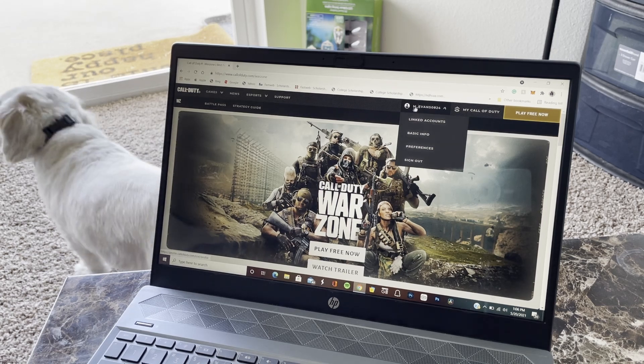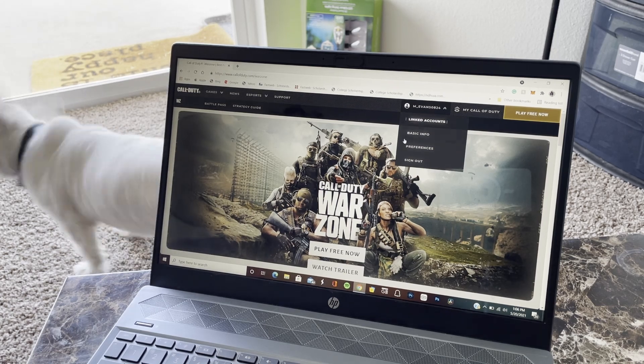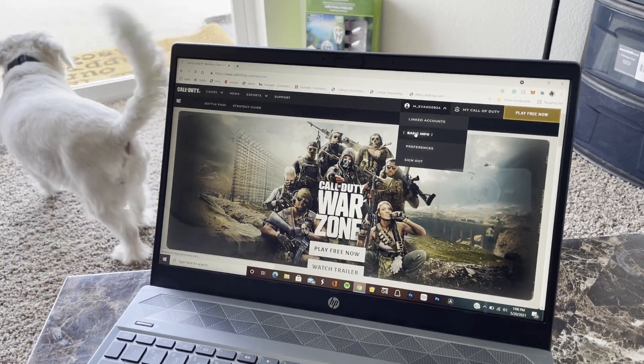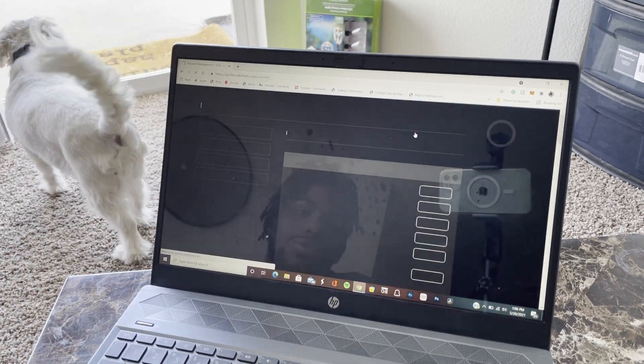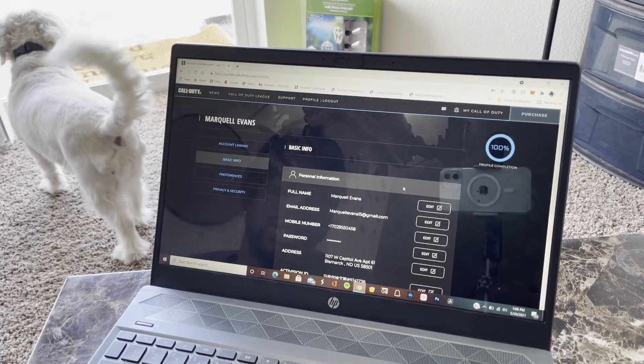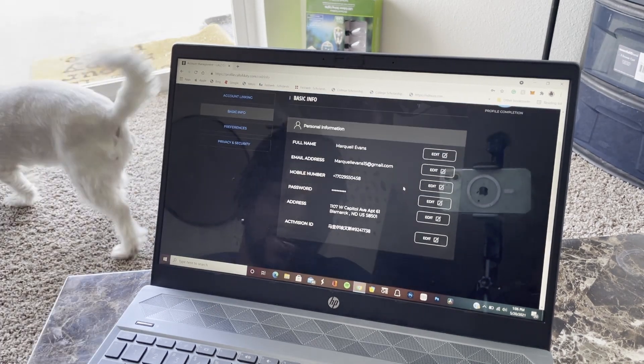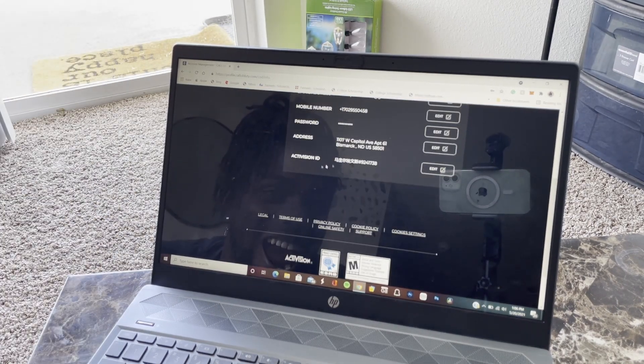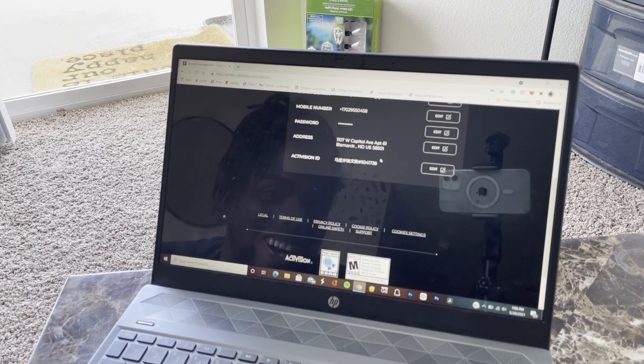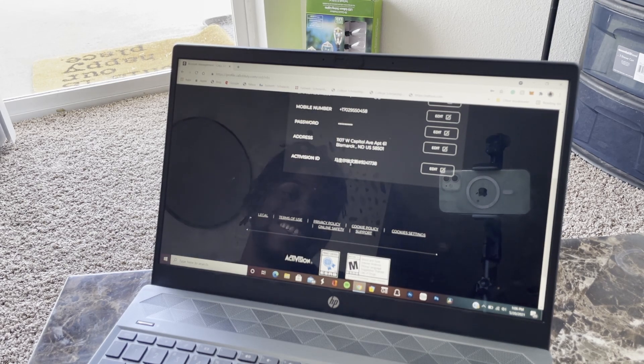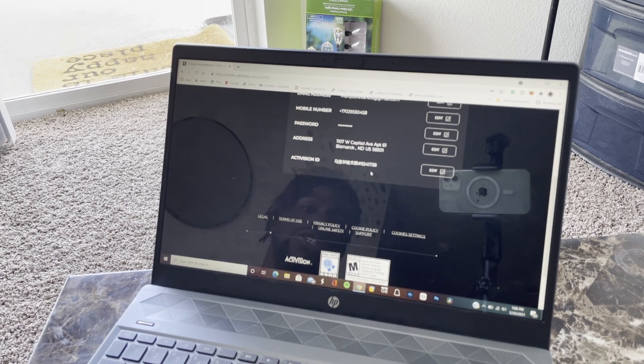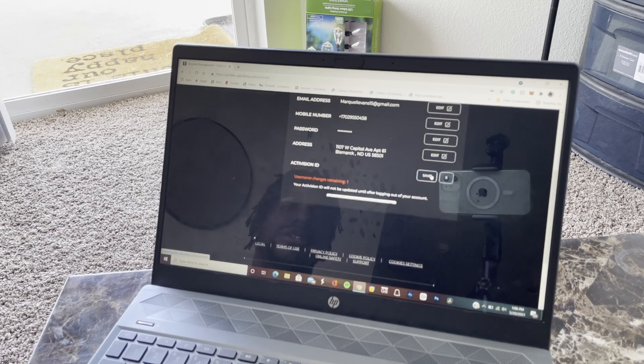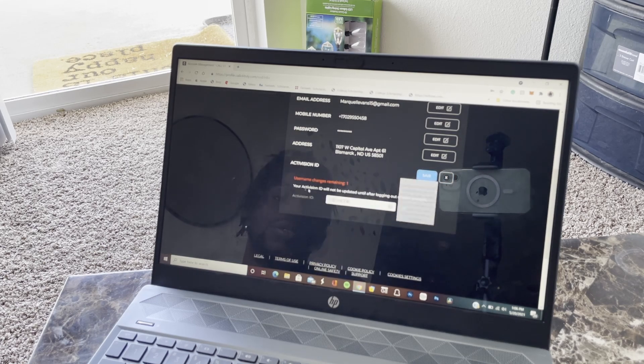What you want to do is go to your profile right here, and then you want to go to basic information. Basic info. I already changed my name as you can see, Gay Skirsky. I know y'all see that. Once you go there, you want to click Edit right here and then you can see it right here.